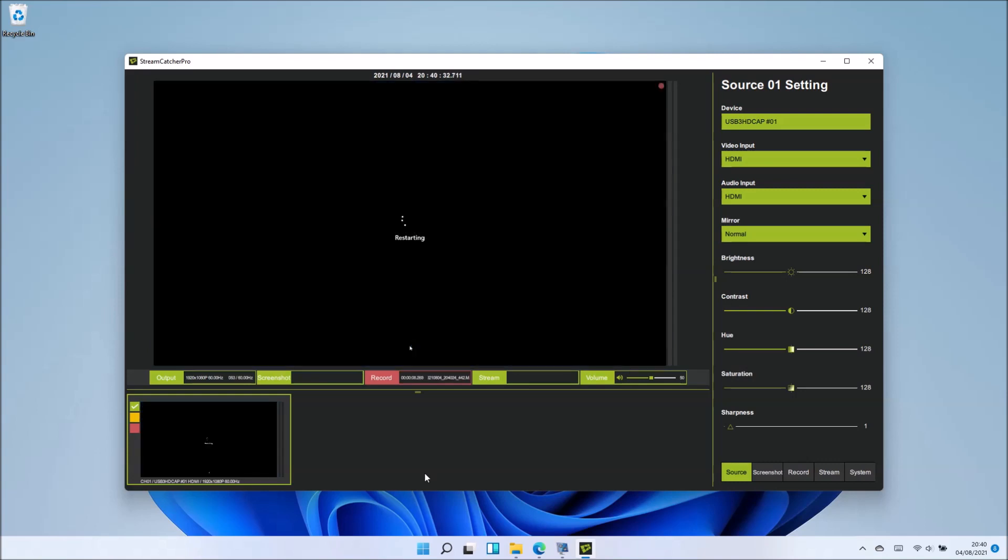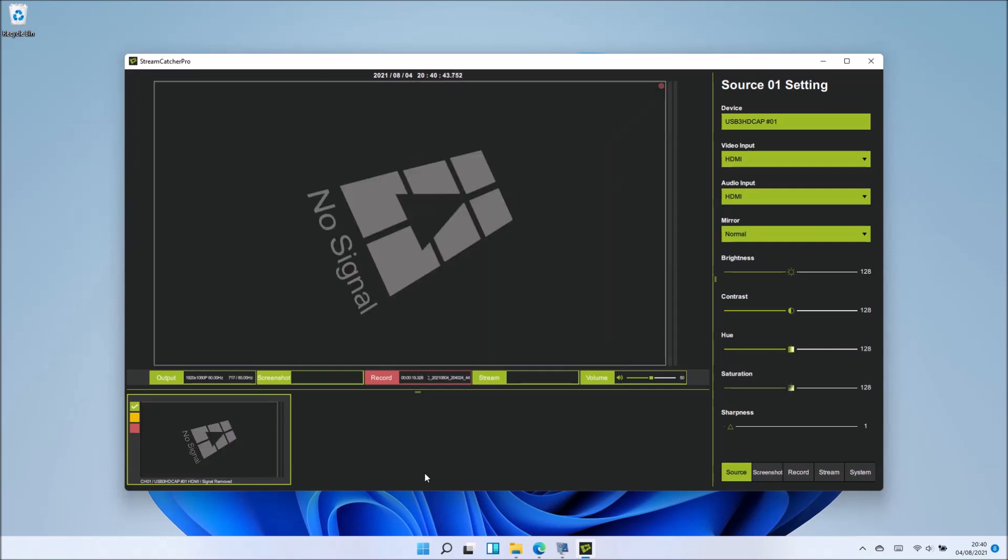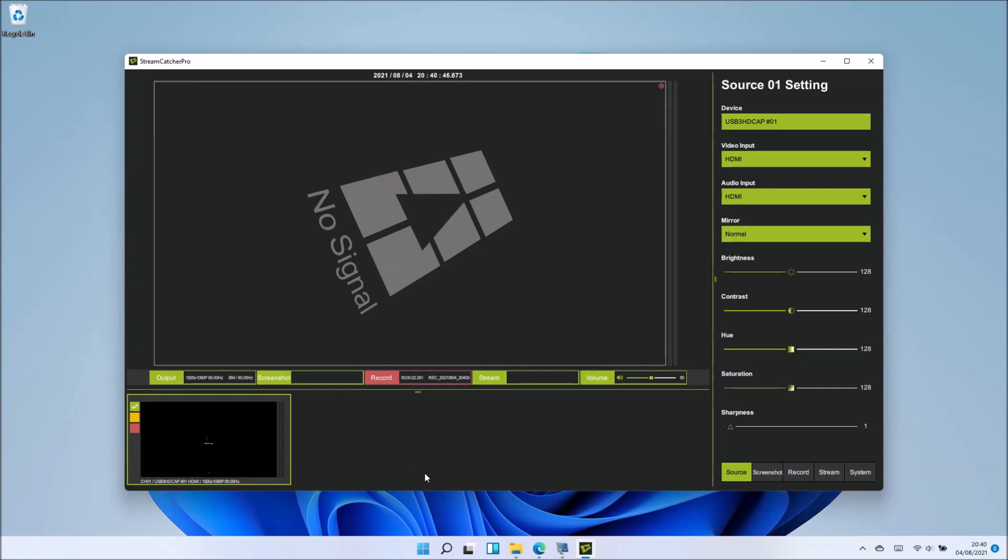I should now record the restarting screen, then I should see the no signal for a second, followed by the Dell UEFI BIOS logo, and then be taken back to the Windows 11 login screen.